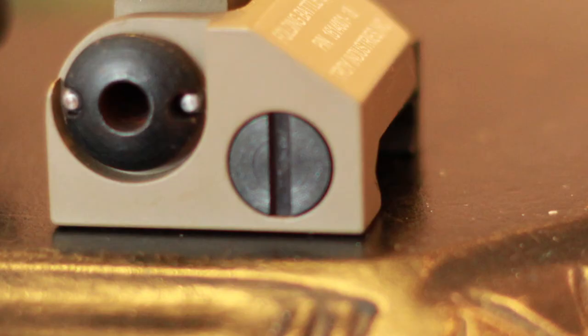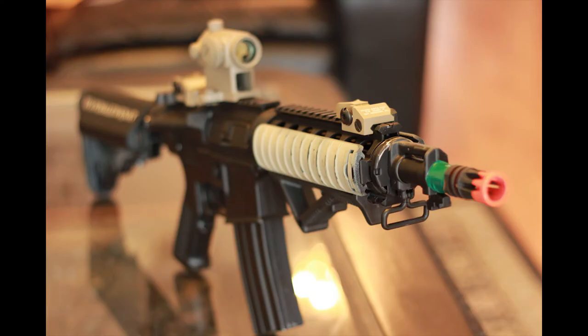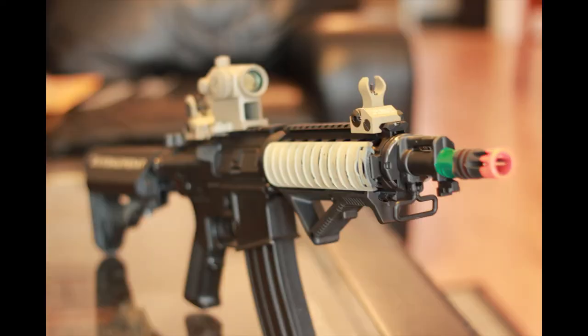And then those are the flathead screws you actually tighten to attach the sights onto the gun. These last few pictures here are really just emphasizing the look of the sights on the gun itself. I'm just gonna stop talking now and let you look at the pictures.